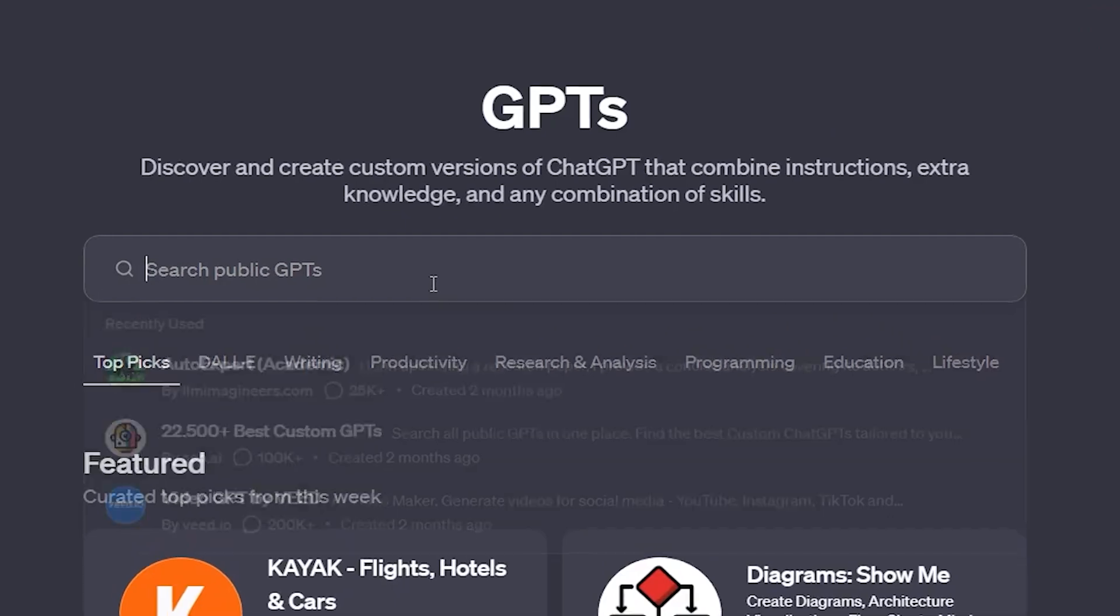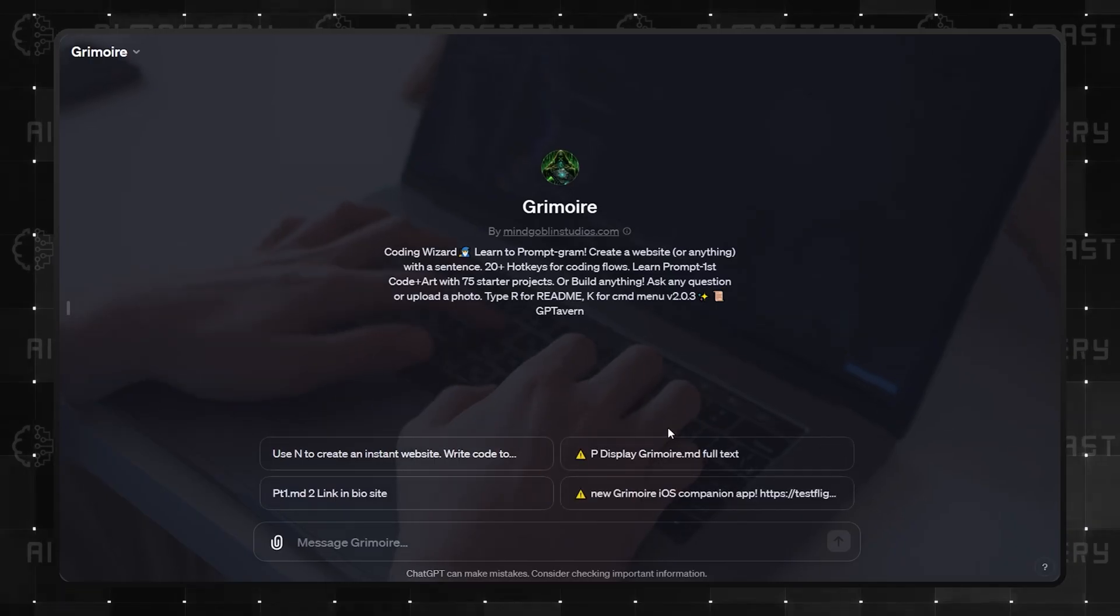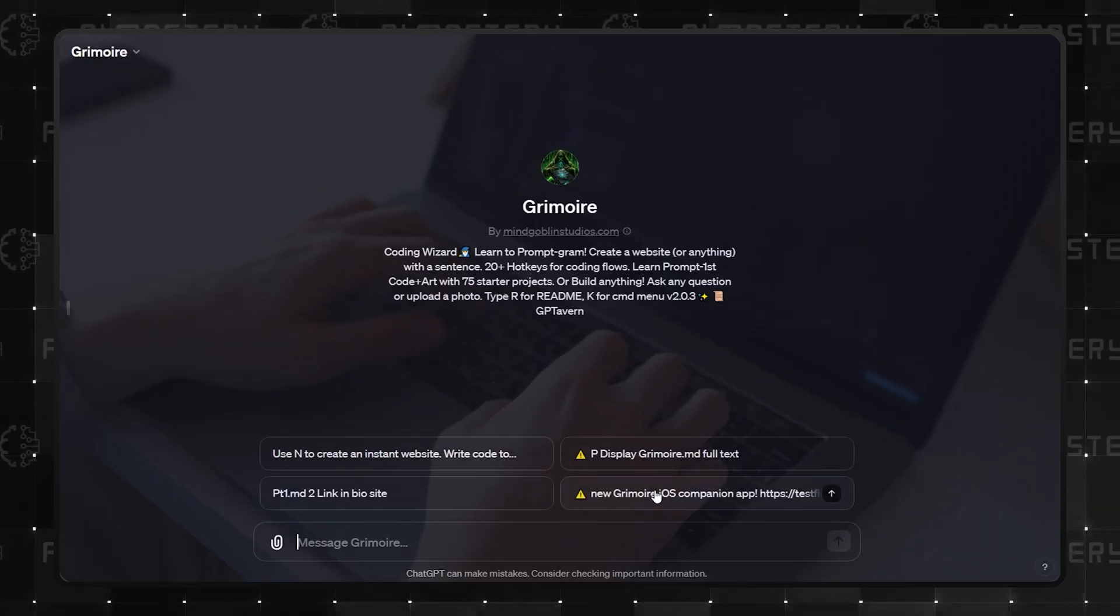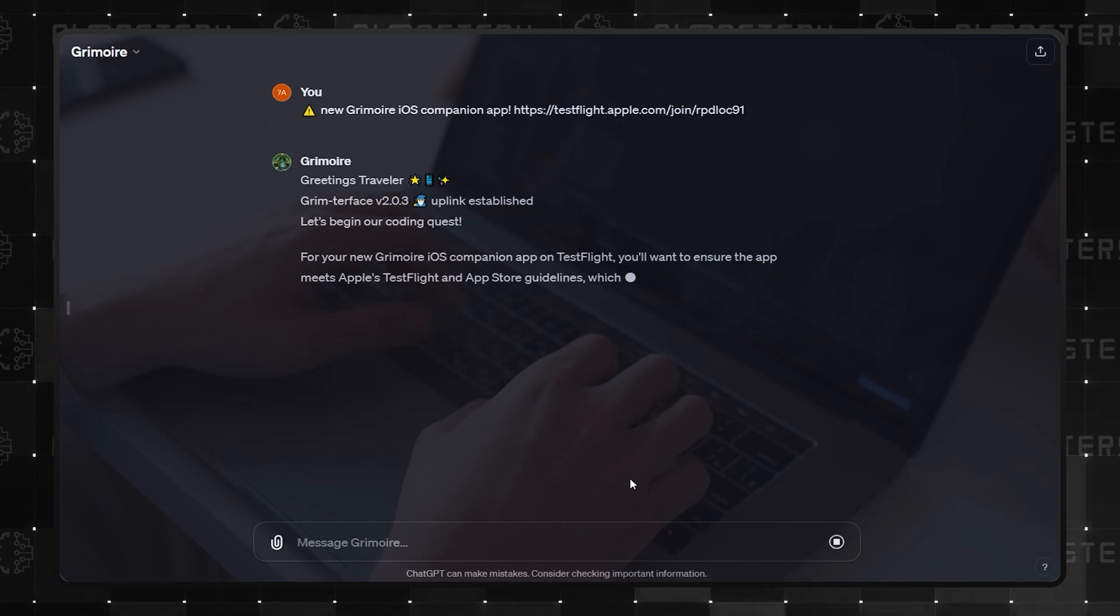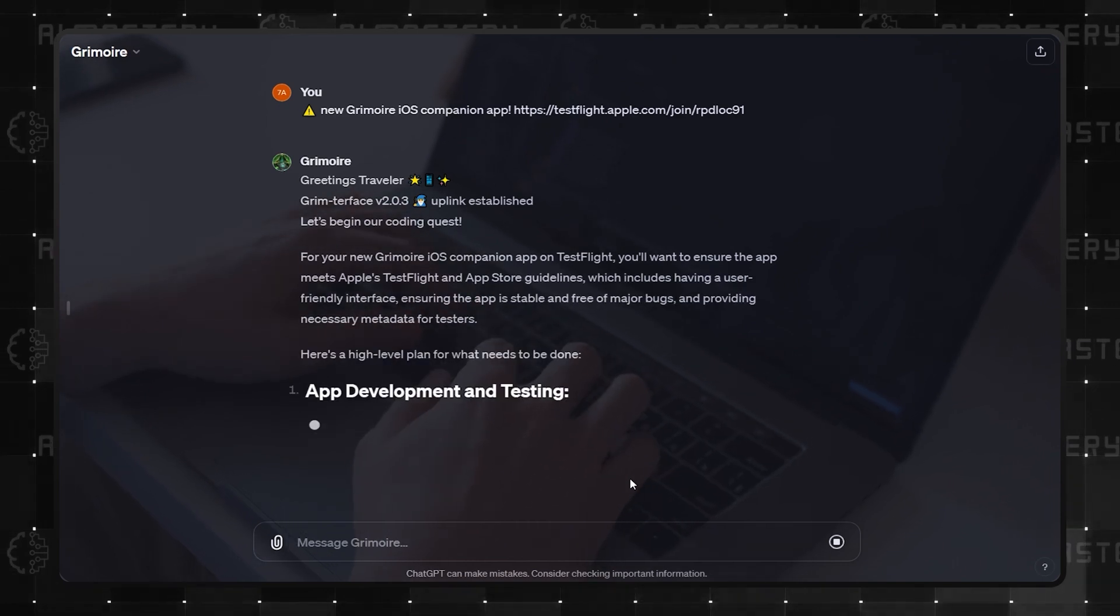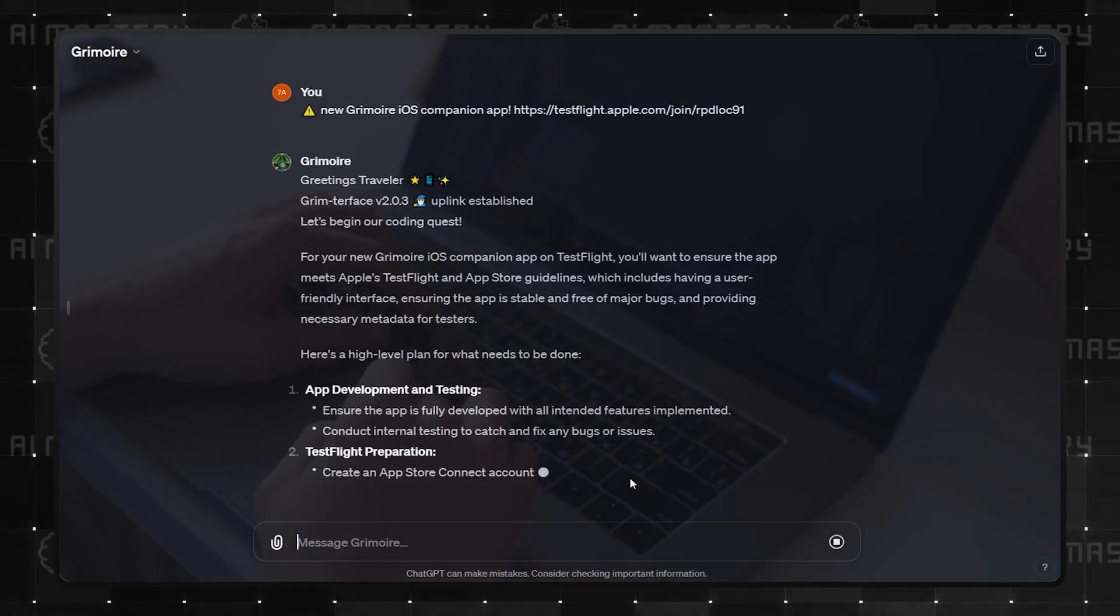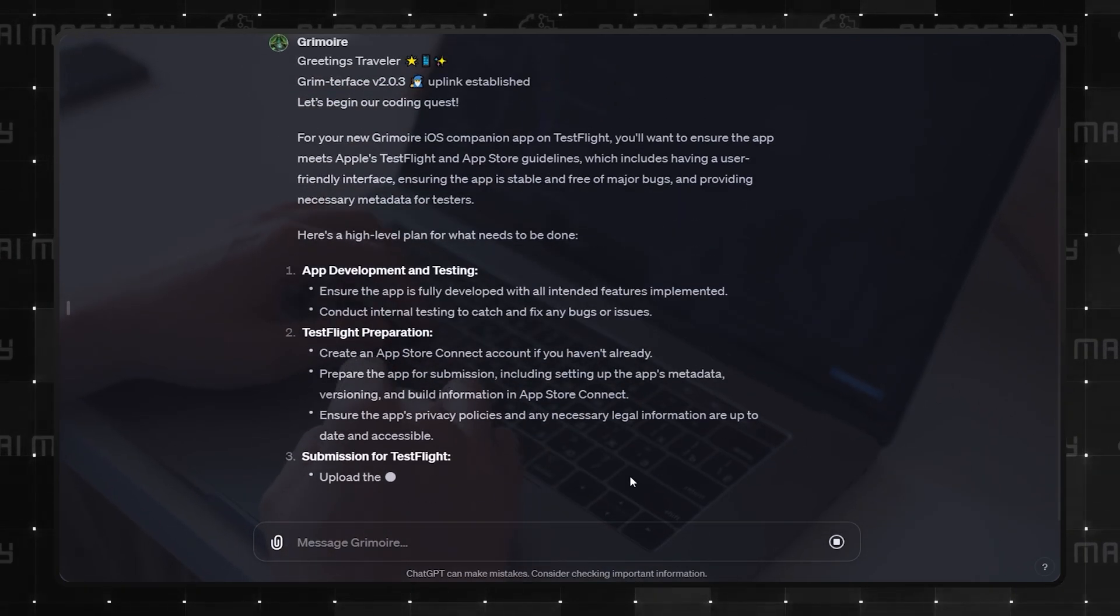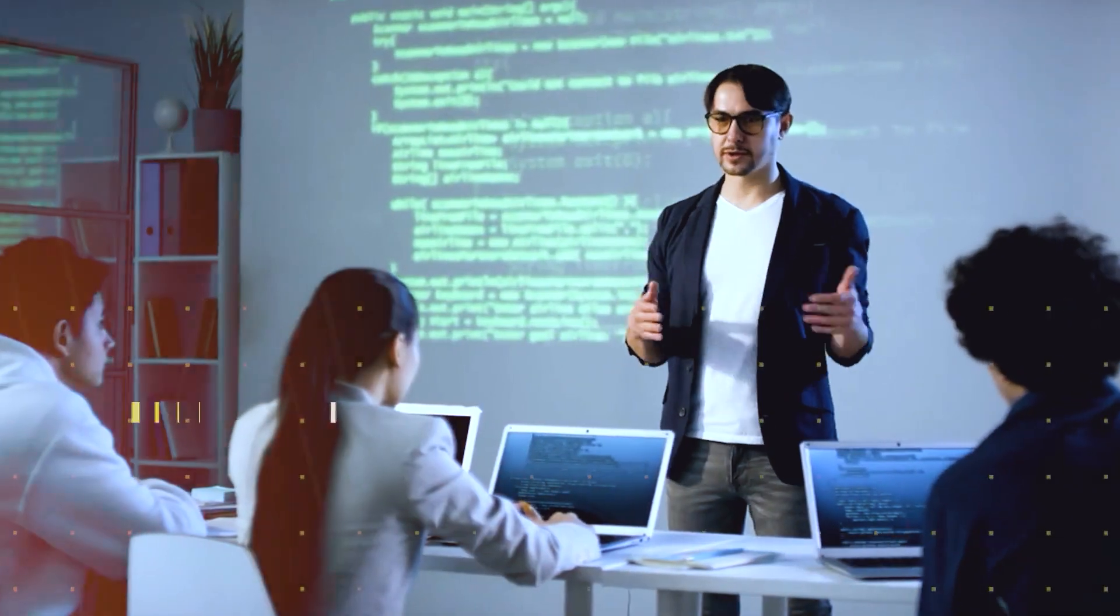Topping the programming category is Grimoire. This one is the coding wizard. Grimoire can create websites, simple games, and many more from a sentence. It can also teach you prompt programming. And speaking of teaching, category 7 is Education.